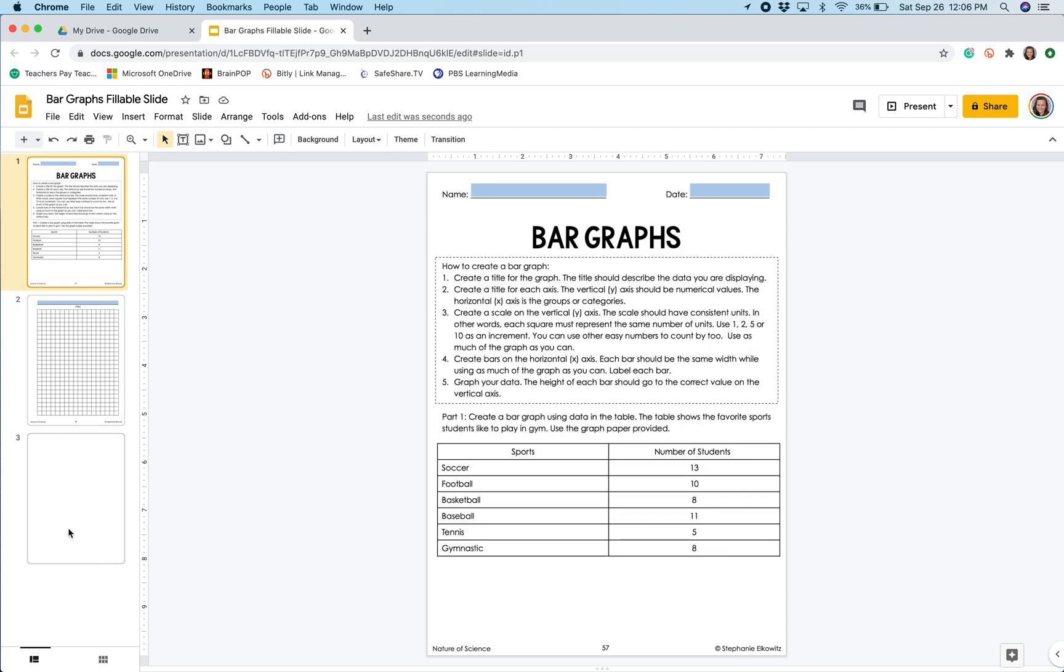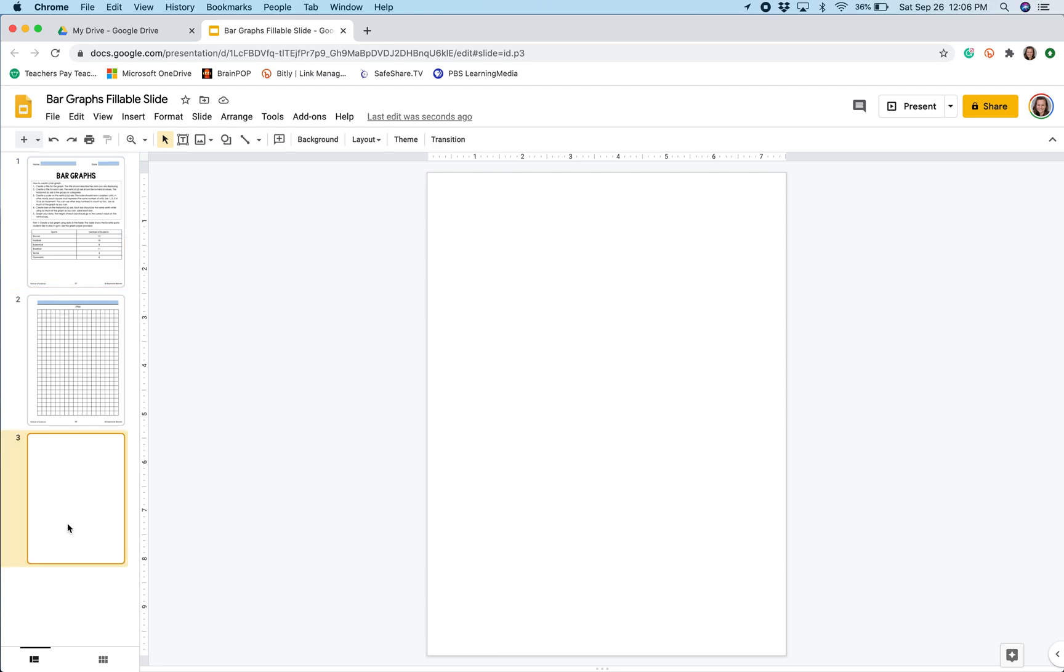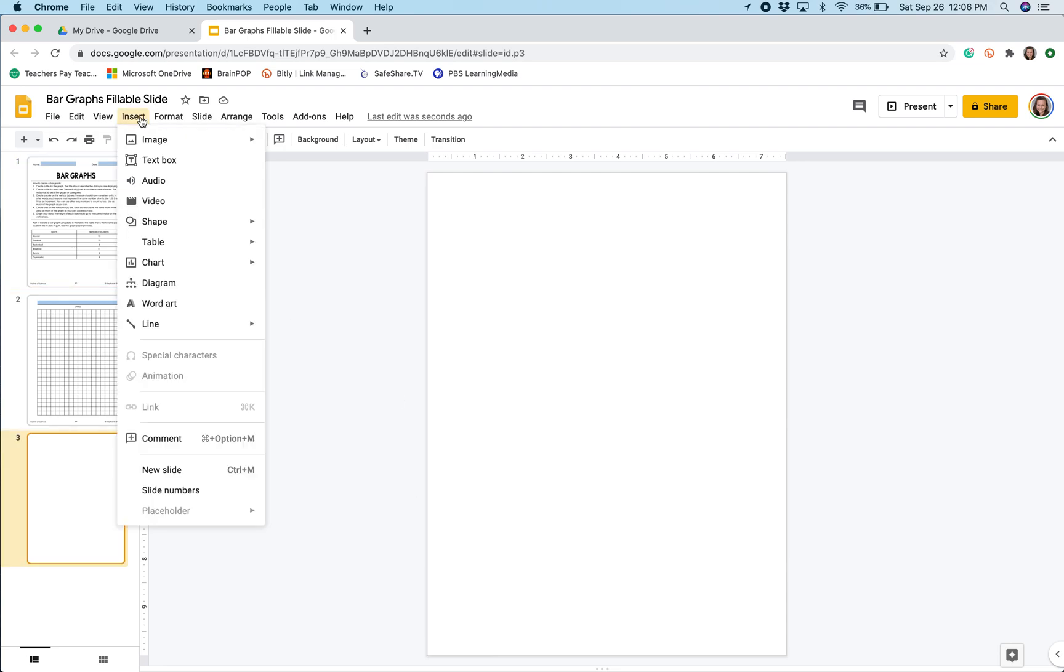I'm going to go to the blank page where I want my graph to be created, and I'm going to select Insert, then Chart, and then Column.